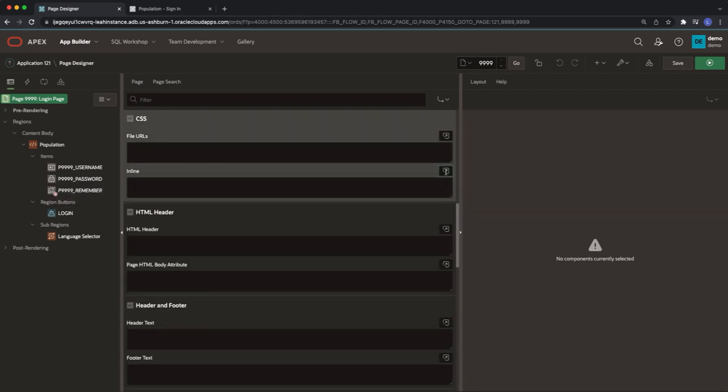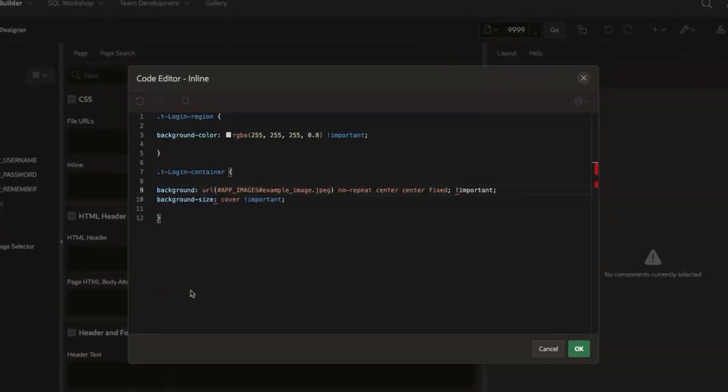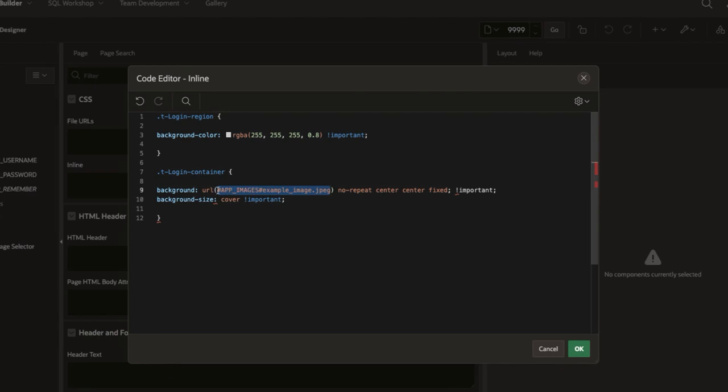Here paste in the following code. I'm going to make sure that I replace the example with the reference of the background image I copied earlier.